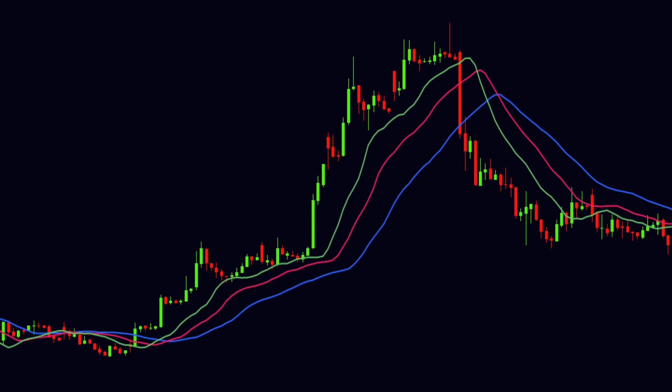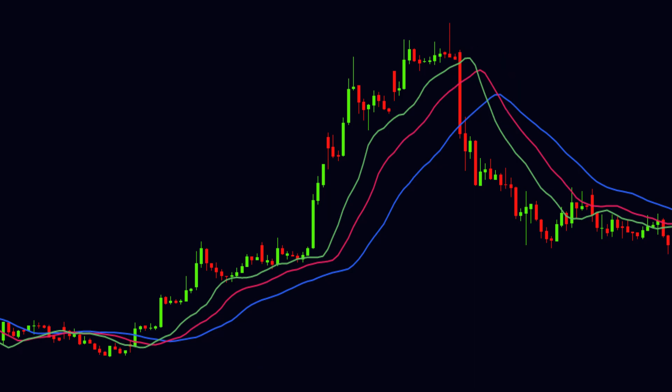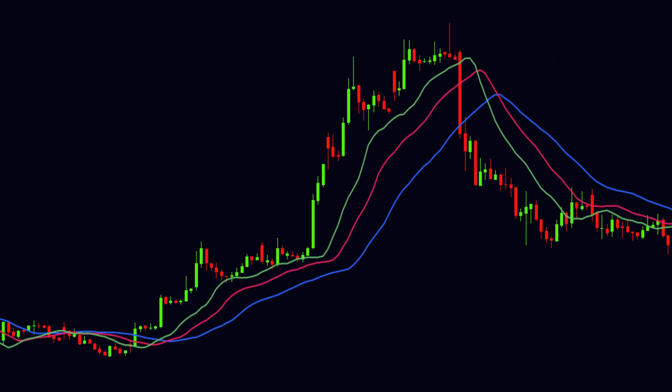After a strong uptrend, the three lines change direction toward the downward side, which indicates that the current trend is going to end and a reversal may occur soon. When the green line crosses the other two lines from upside to downside, it indicates the start of the downtrend, and as the three lines become wider, the downtrend gets stronger.